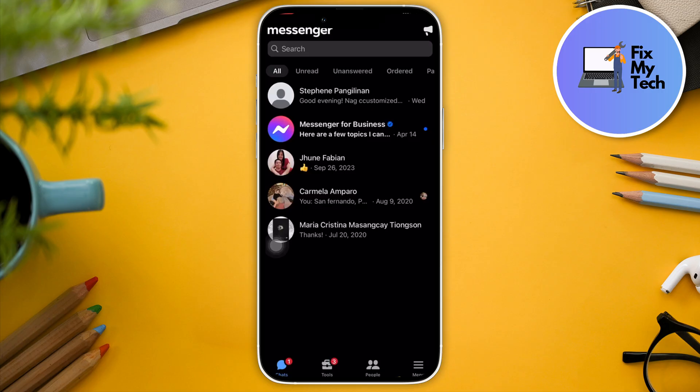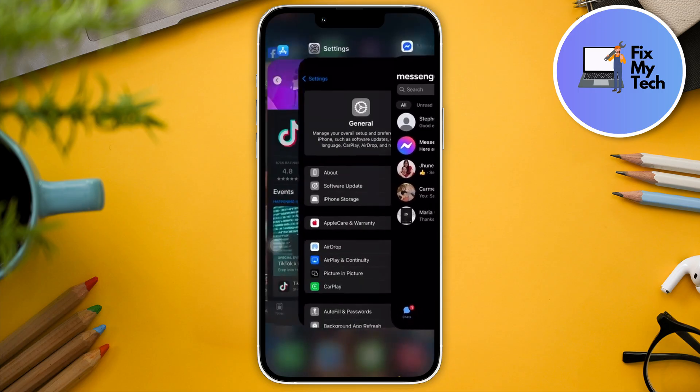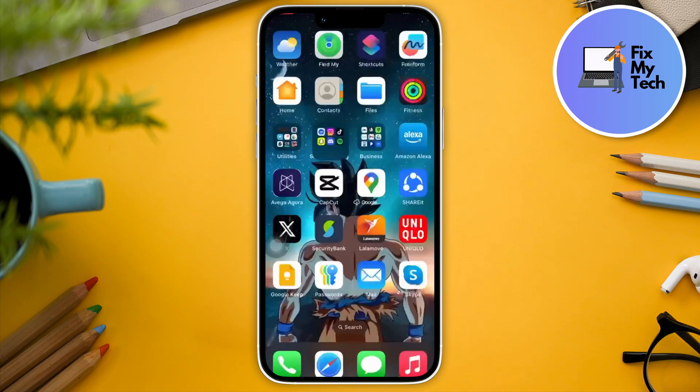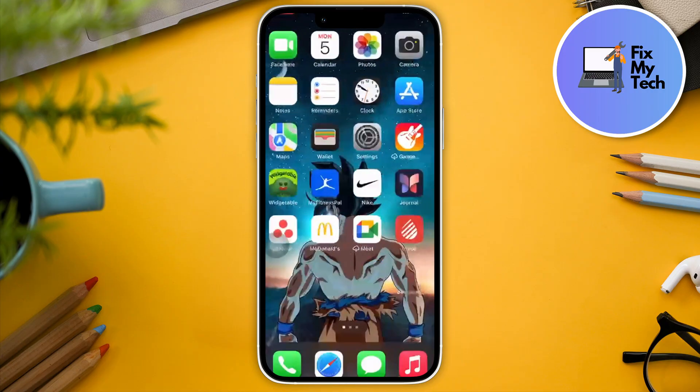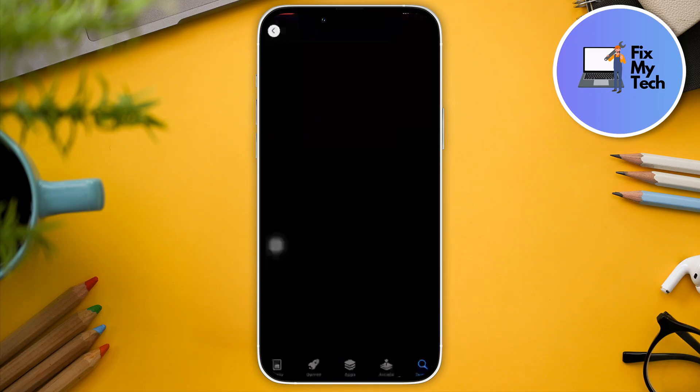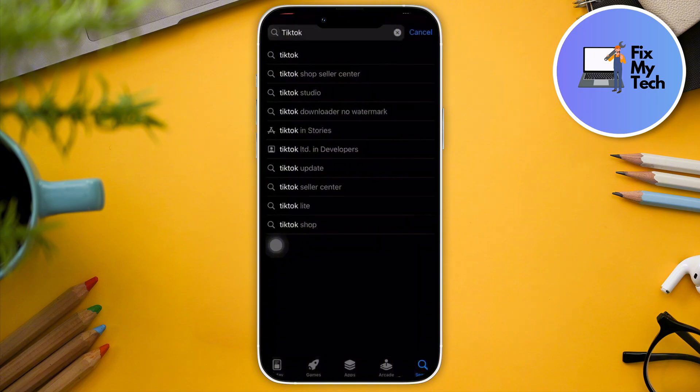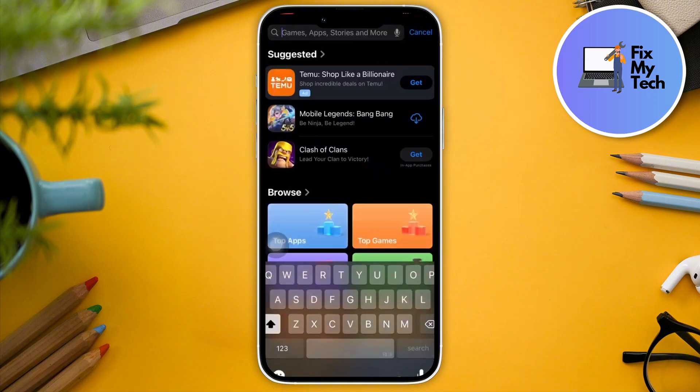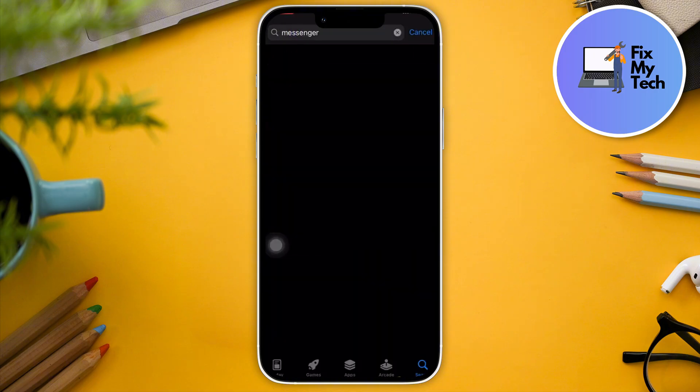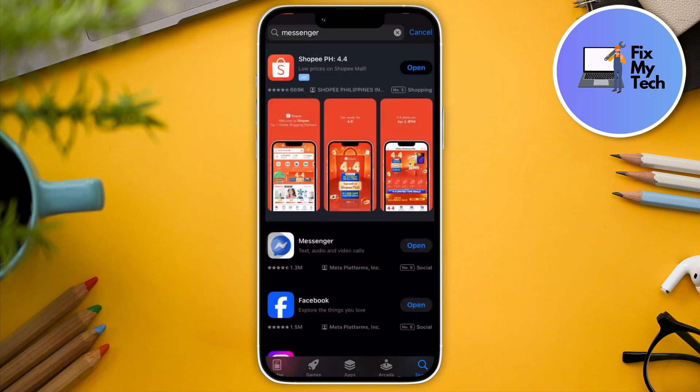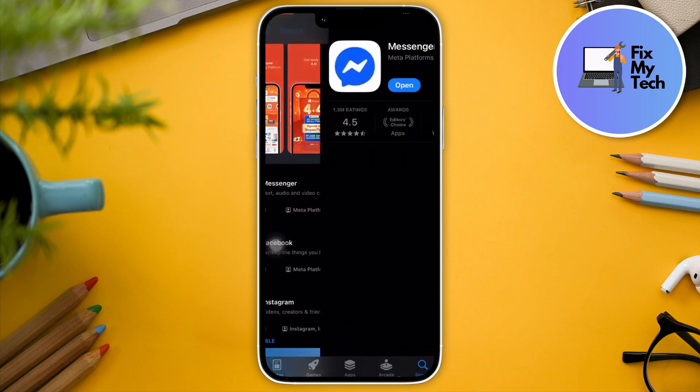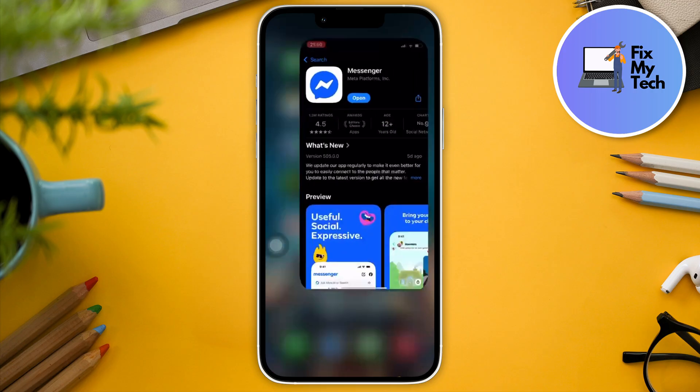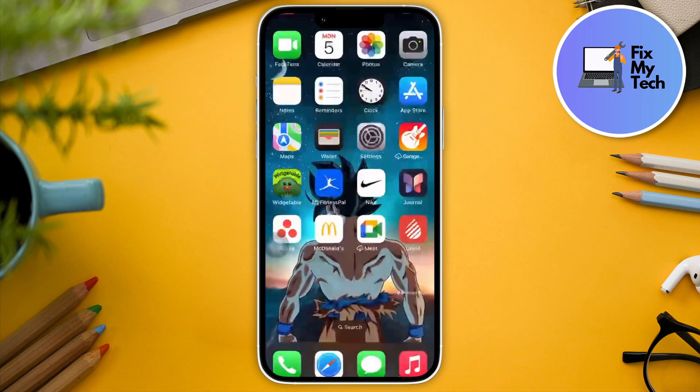Then make sure you're updated. Go to App Store or Play Store if you're on Android and basically look for Messenger in this part right there. Just make sure it's updated to the latest version. As you can see, on my end, mine is updated right now.